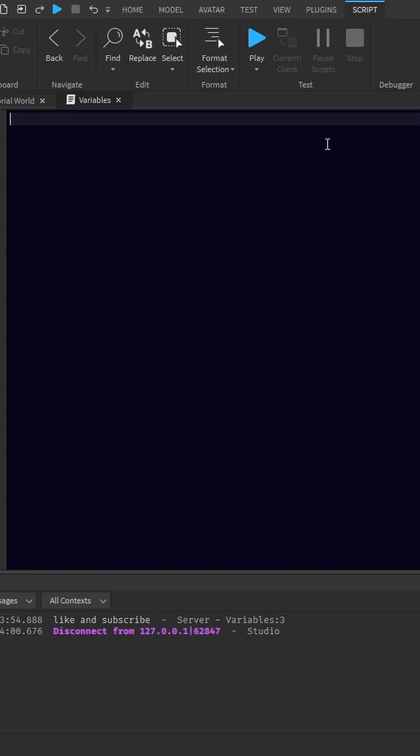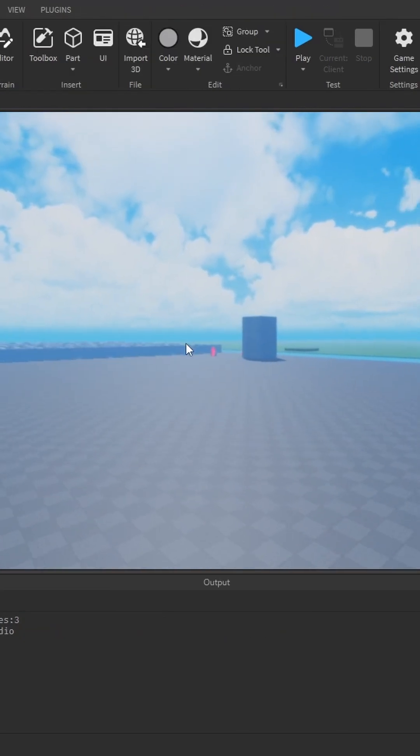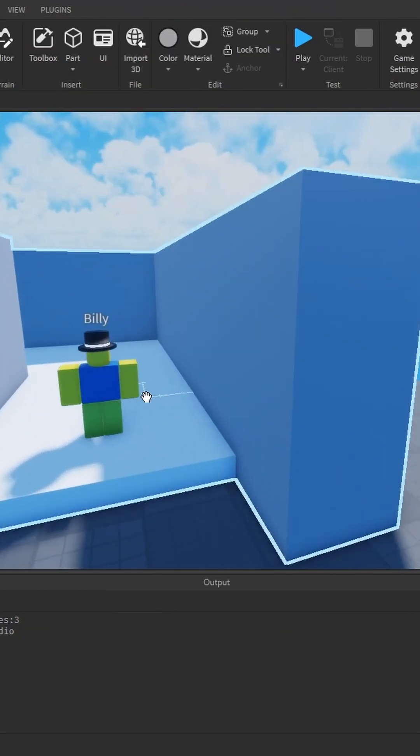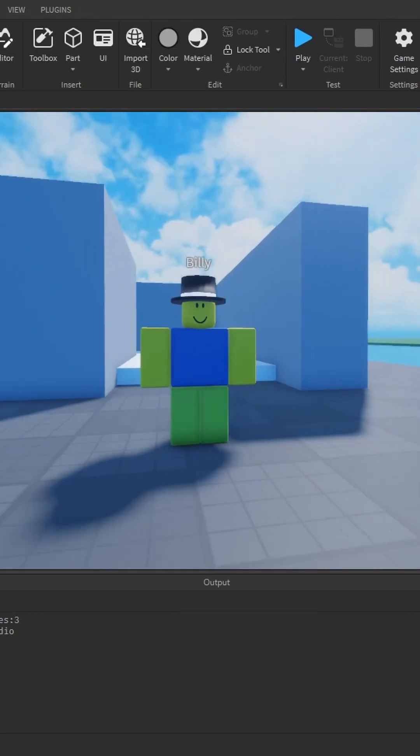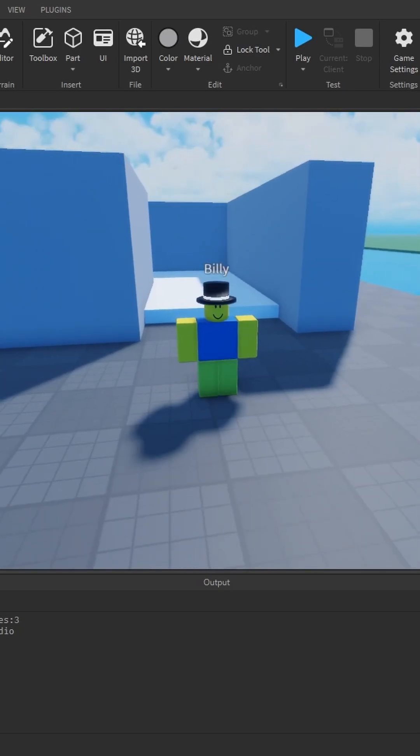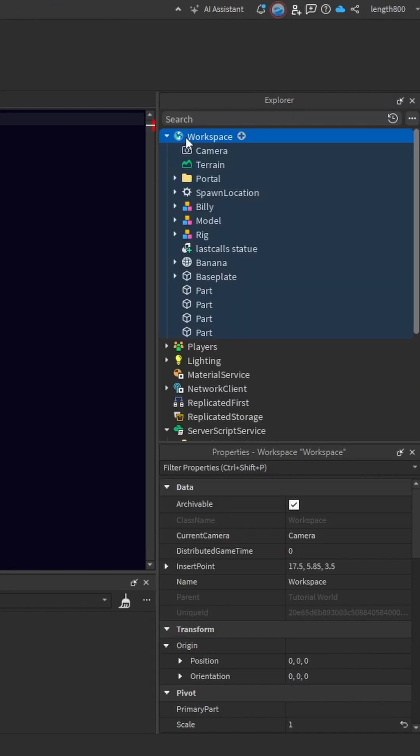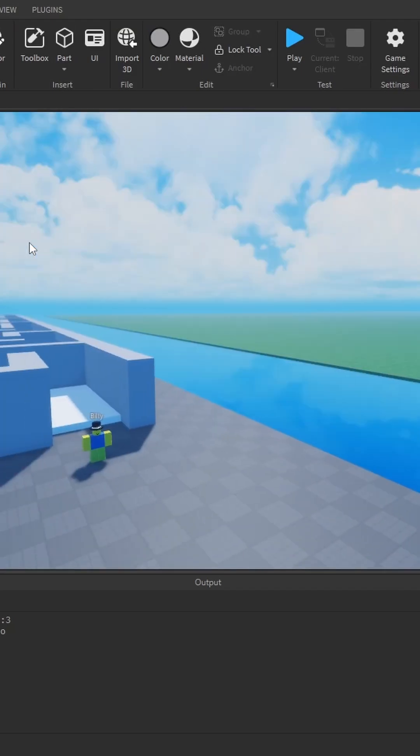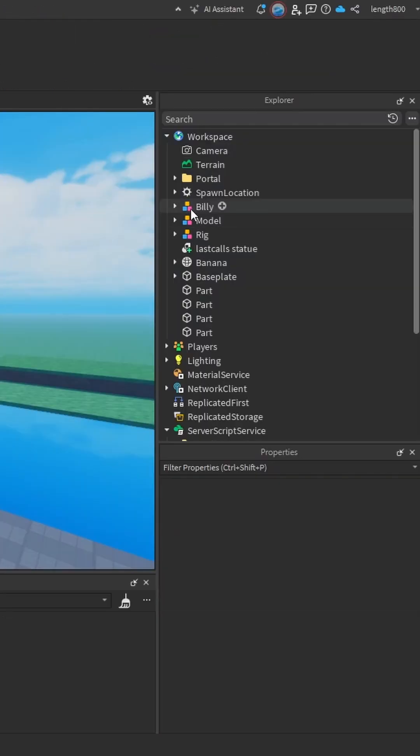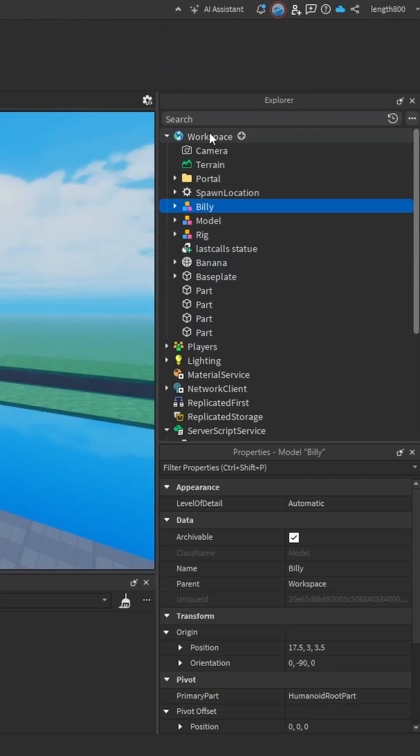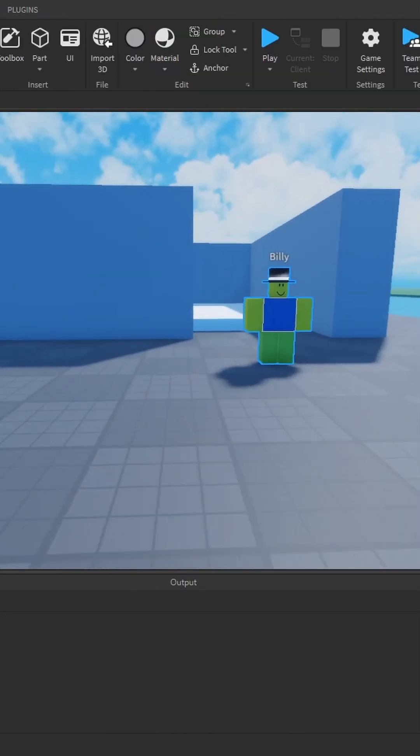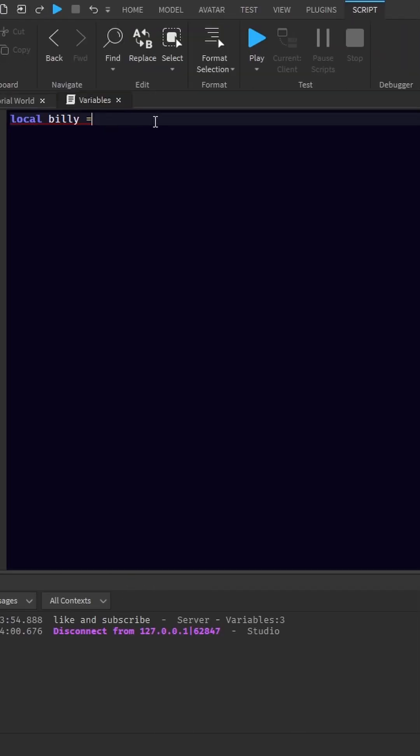To show you better, I'm going to show you what I would actually make a variable for in Roblox Studio most of the time. Usually I'll get a variable like Billy because we've got our Billy over here. I'm going to get a variable for Billy. Local Billy is equal to... and in the workspace here, we have everything that you can see. As you can see, Billy is in the workspace.